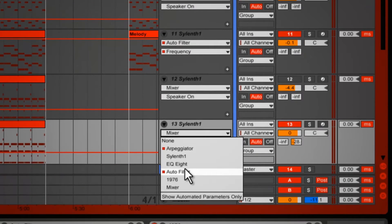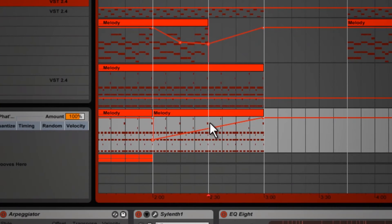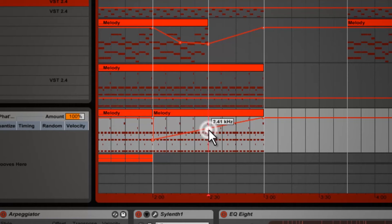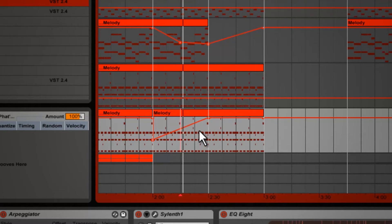One last thing I notice is that the arpeggiated lead is filtered when the buildup starts. I change the automation on the low-pass filter on that track to be fully turned up when the buildup starts.